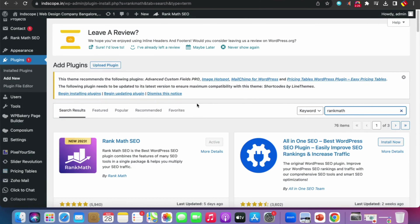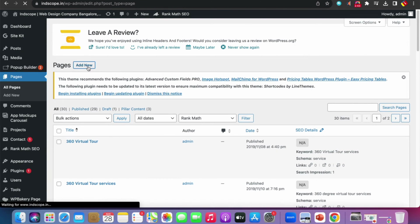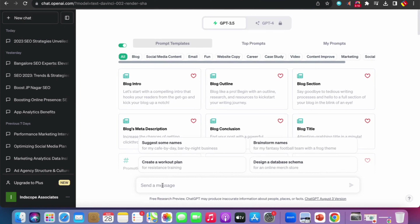Go to the WordPress admin dashboard, click Plugins > Add New, search for Rank Math, install and activate it. Since it's already activated, it shows Active. Go to Pages, click Add New, and you'll see the SEO score is 0 out of 100. Now go to ChatGPT and prepare a prompt.